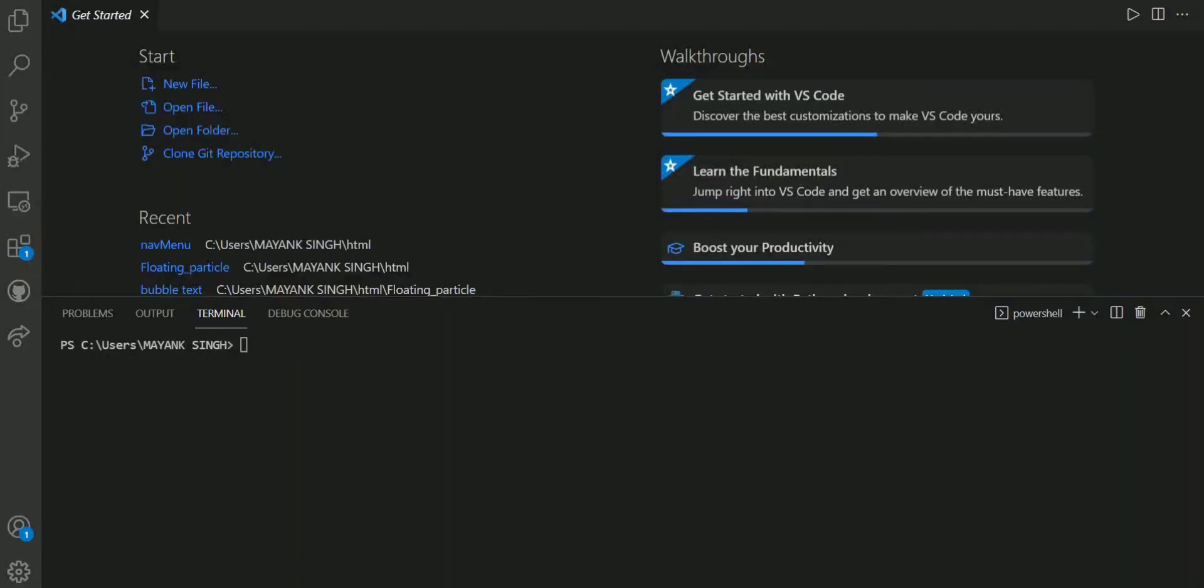Hello, I welcome all of you to my channel once again. Today I will tell you about an error which will occur when you try to install React for the first time on your system.